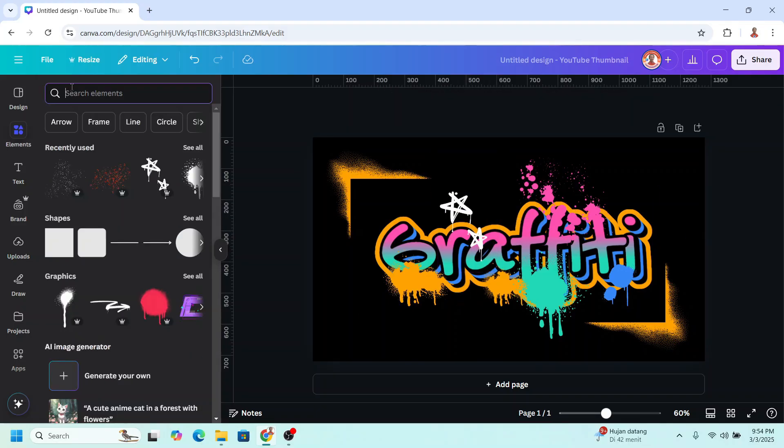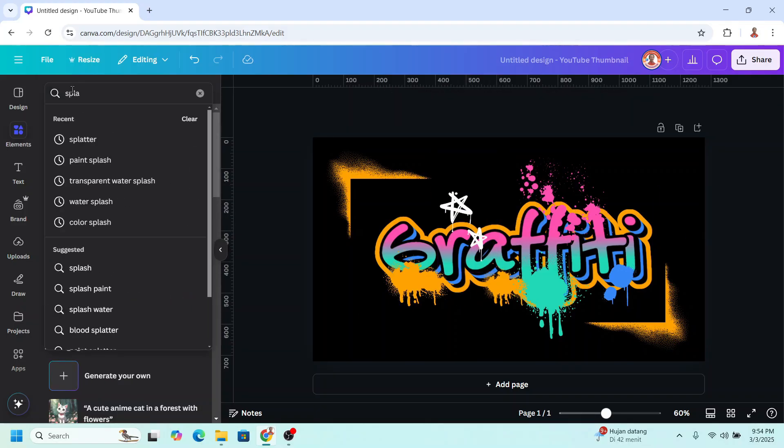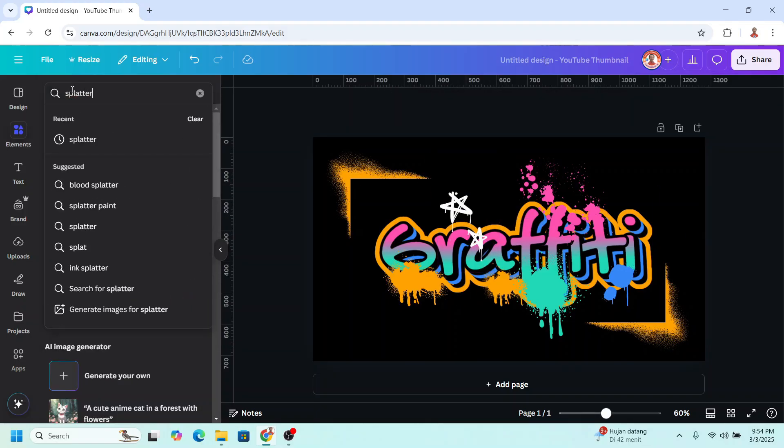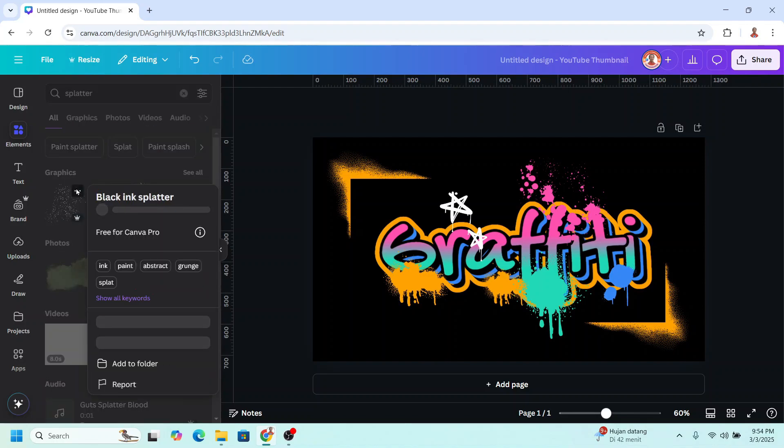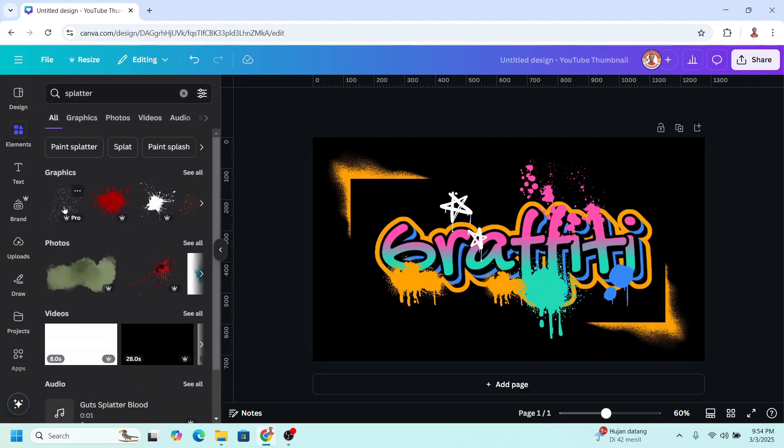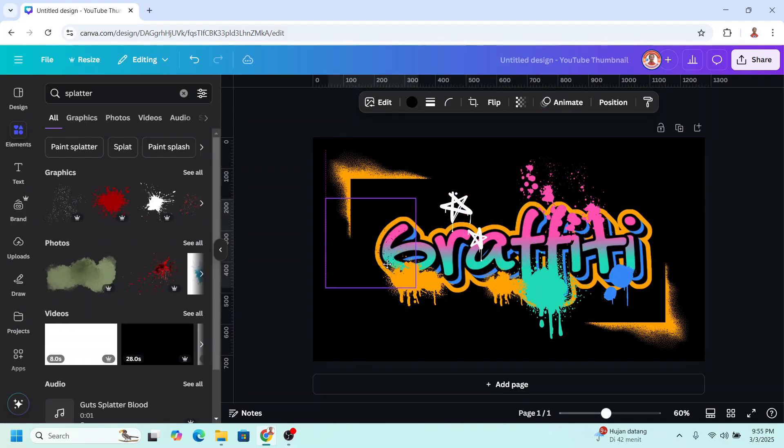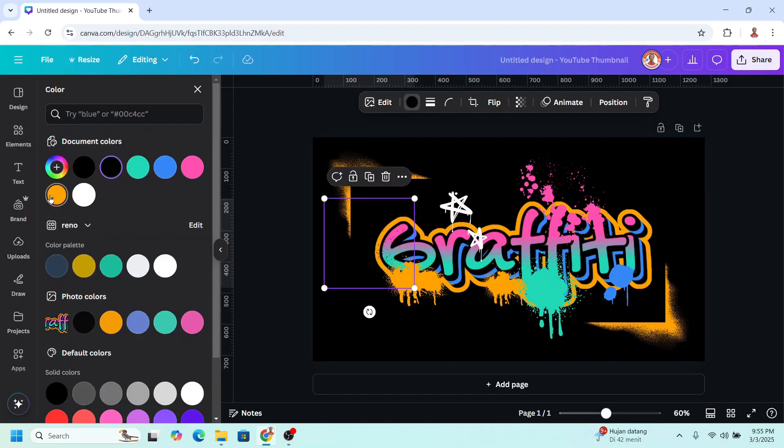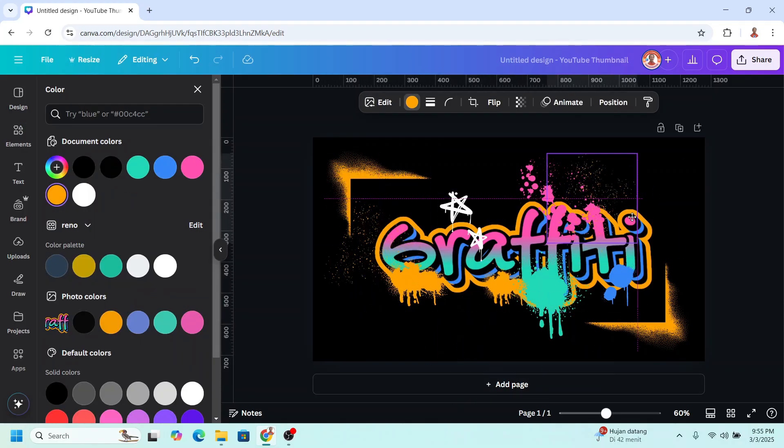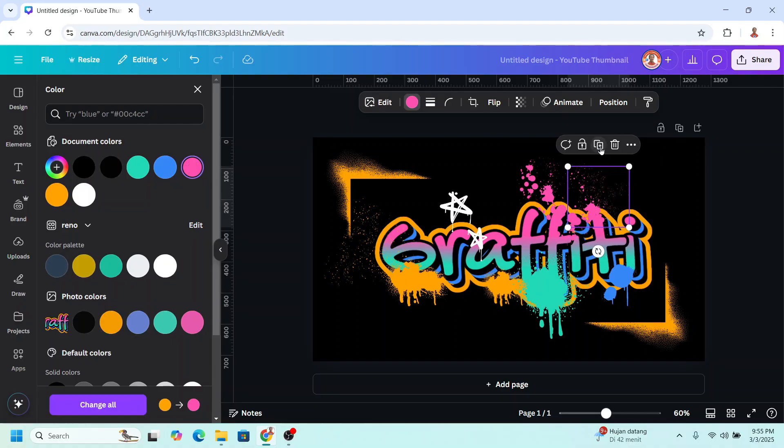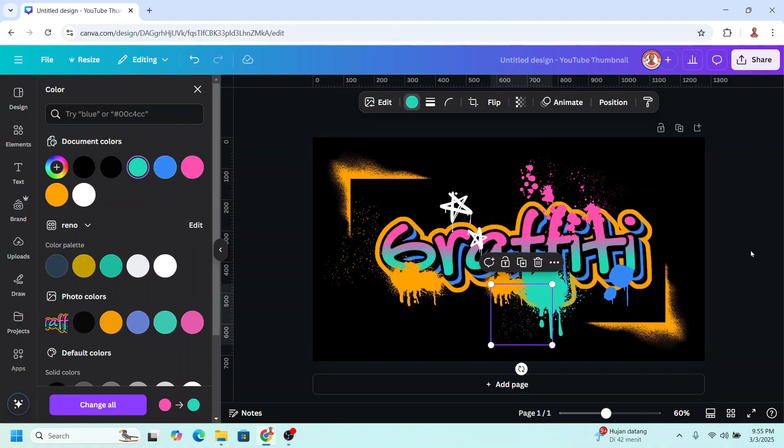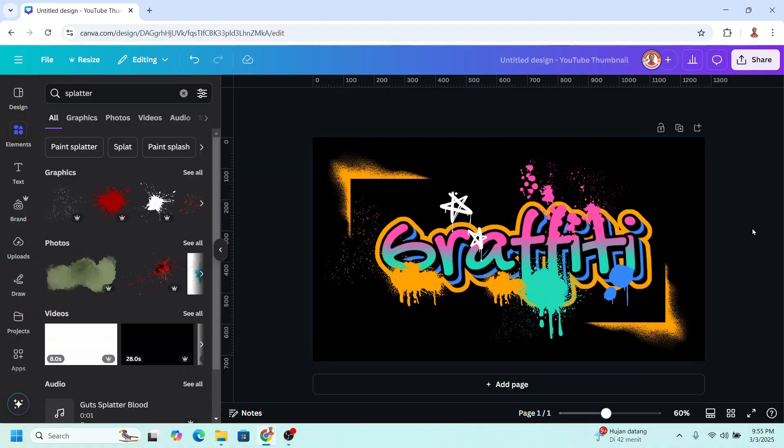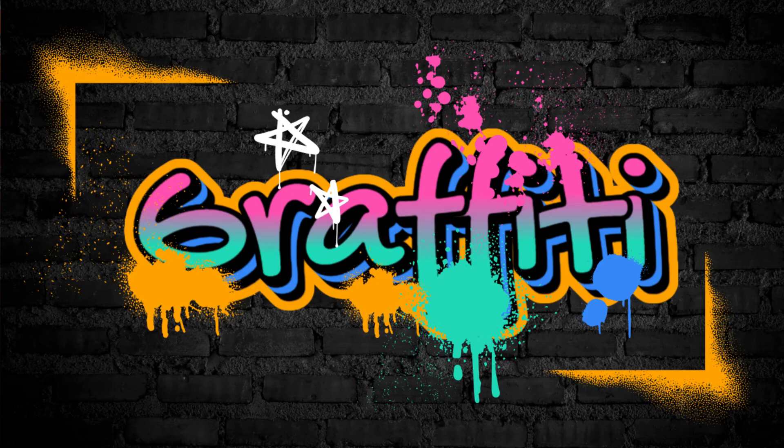And then we can also add splatter. I will choose this one, the element that we can change the color easily. We can change it to this orange. Duplicate and place here for the pink. And place here for the tosca. So use your creativity to make it more interesting.